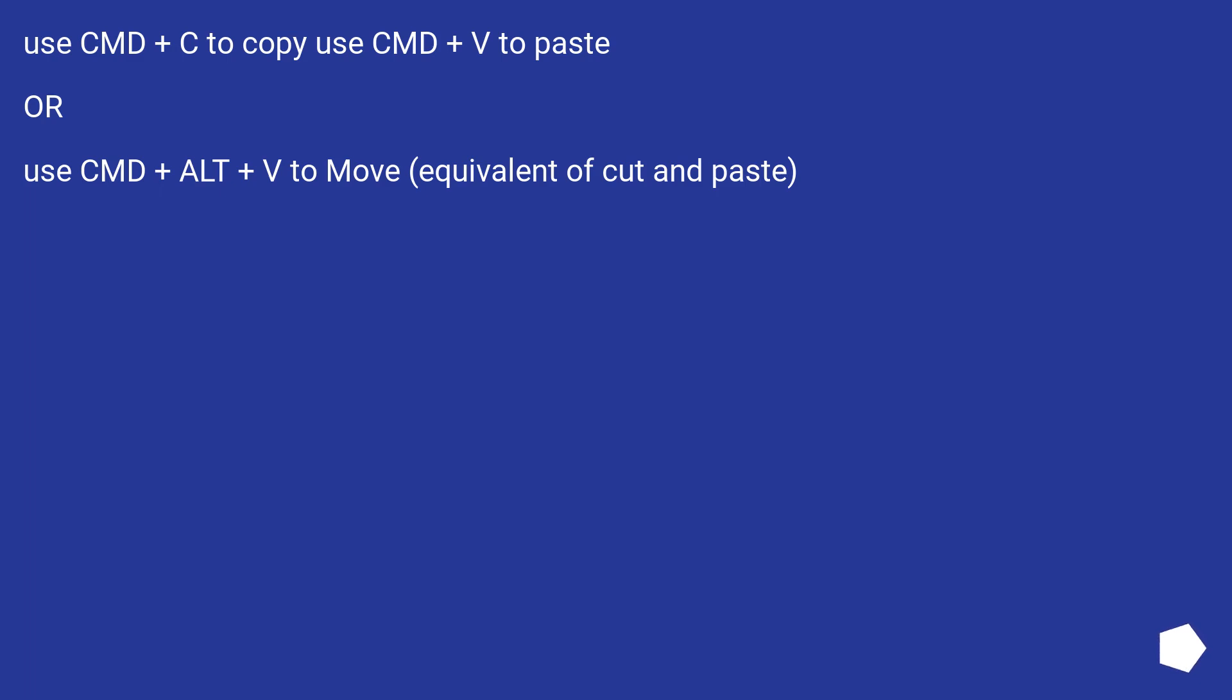Use Cmd+C to copy, Cmd+V to paste, or use Cmd+Alt+V to move, equivalent of cut and paste.